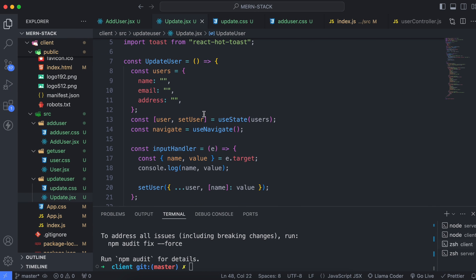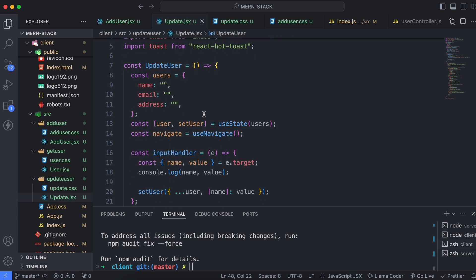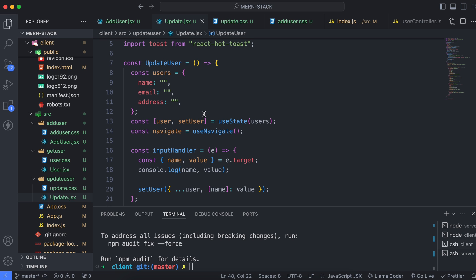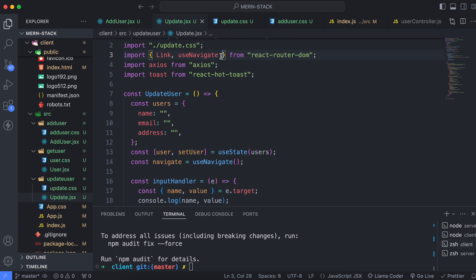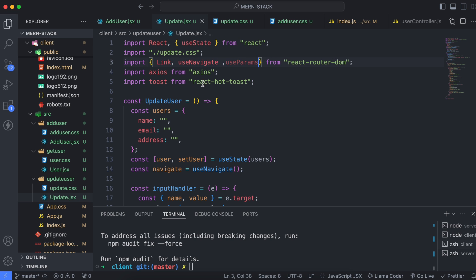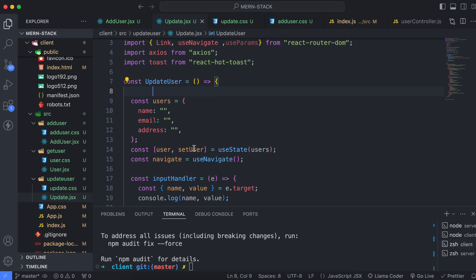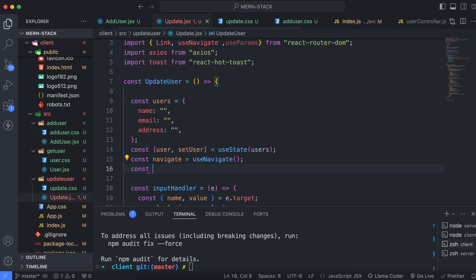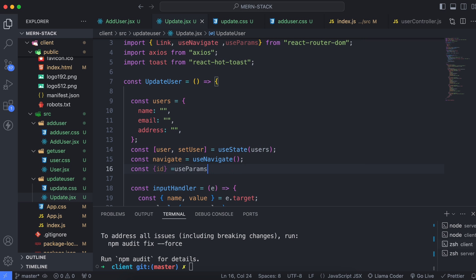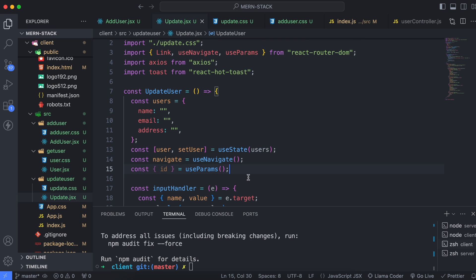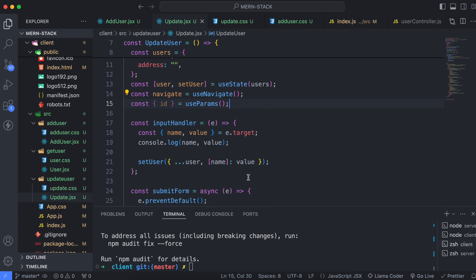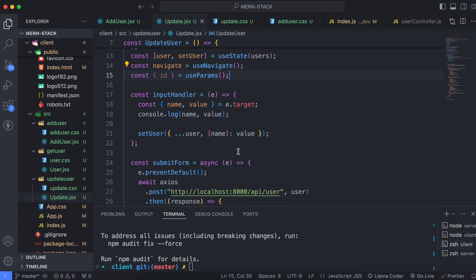Now we'll make changes to the Update User form. First, we need to save the initial values of the form fields. To do that, we'll extract the ID parameter from the URL using useParams from React Router DOM. Import useParams, then destructure the id from useParams(). Once we have the ID, we'll write code to fetch the information for that specific user.